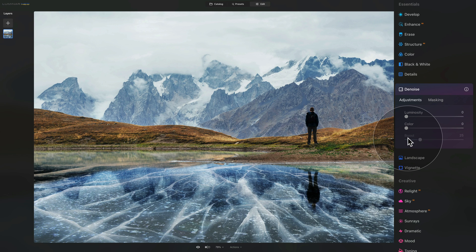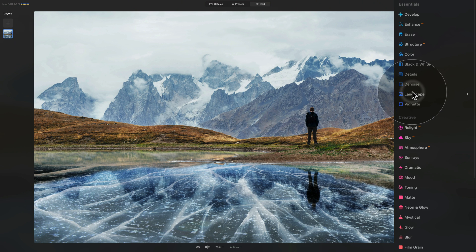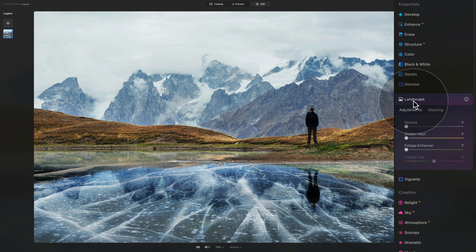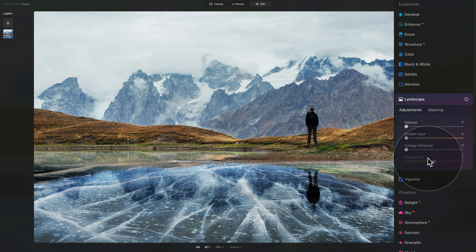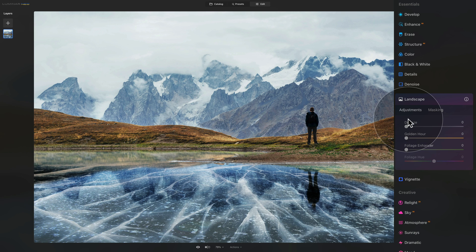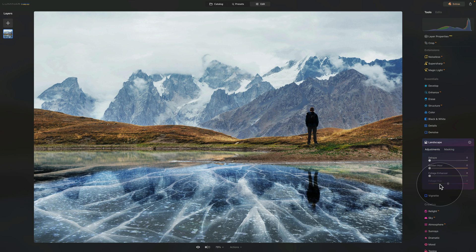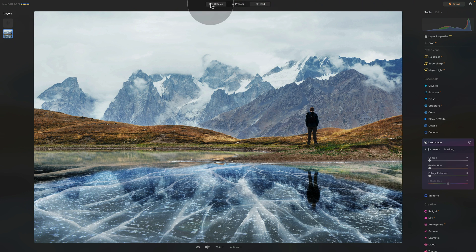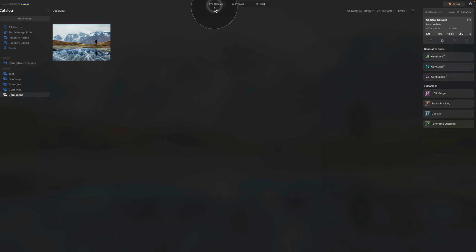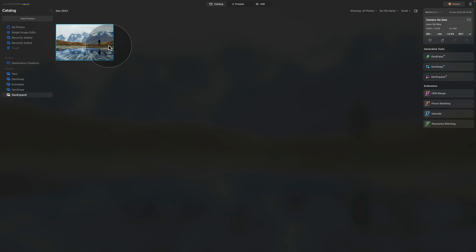Similarly with the Landscape tool, we now have the Foliage Hue slider available in the main tool, which makes it a little bit easier to use, especially for new users. Now let's go back into the catalog where we can look at the update under the GenErase tool.